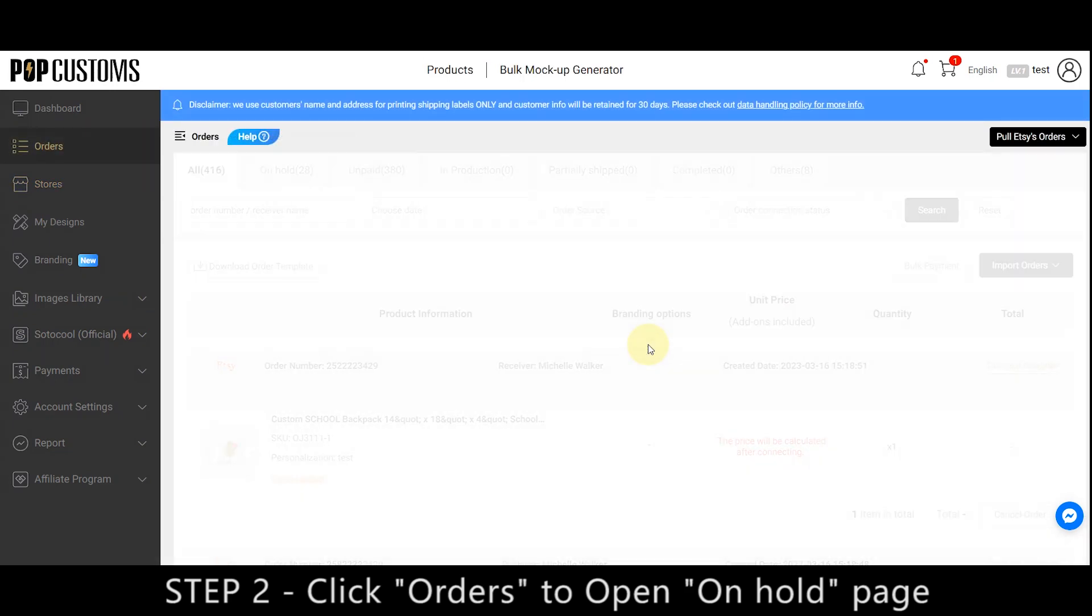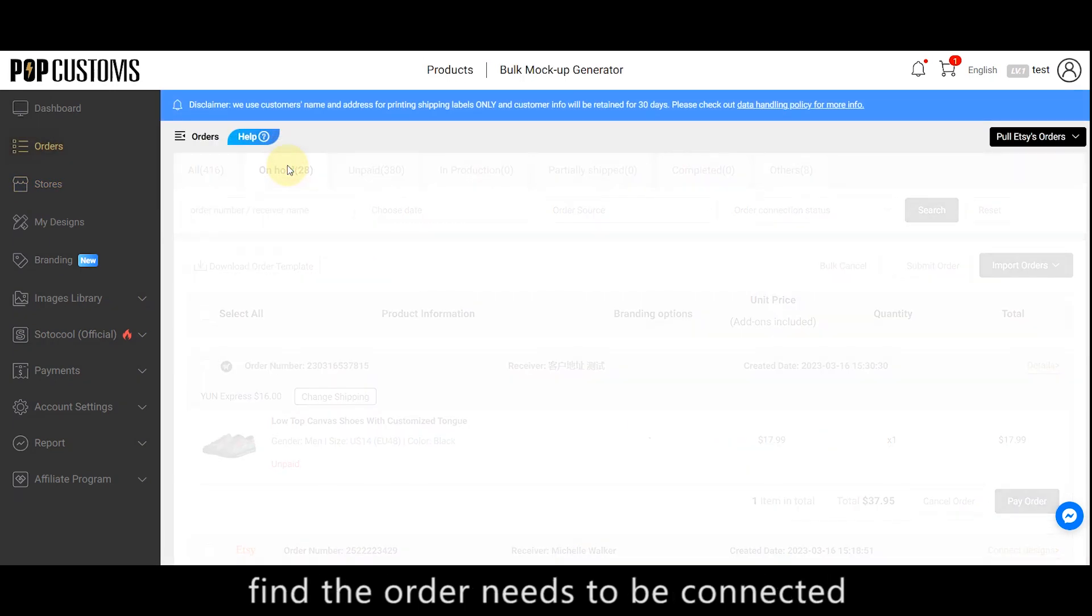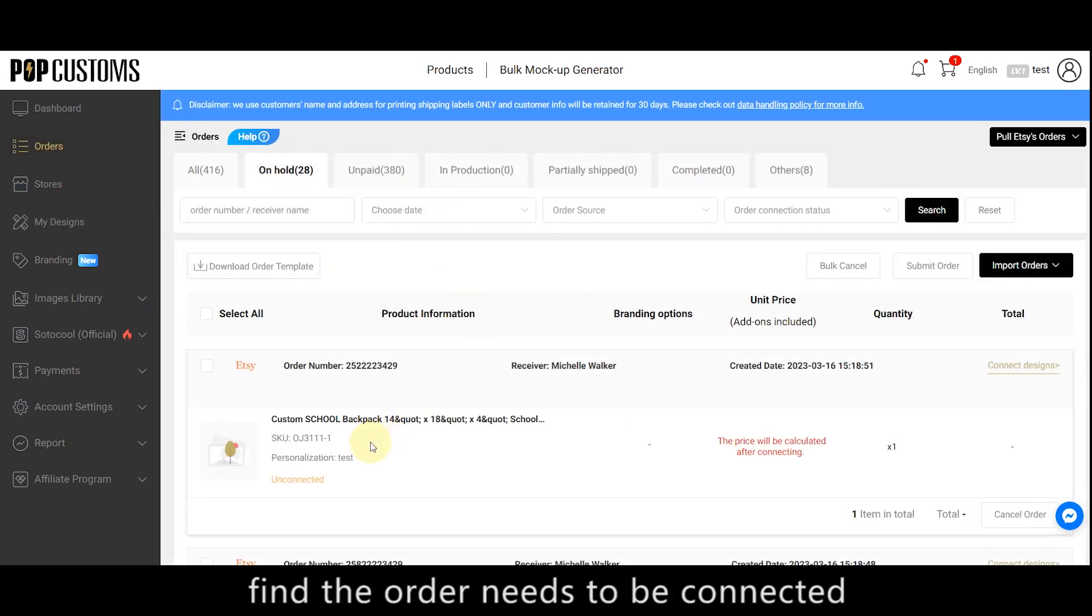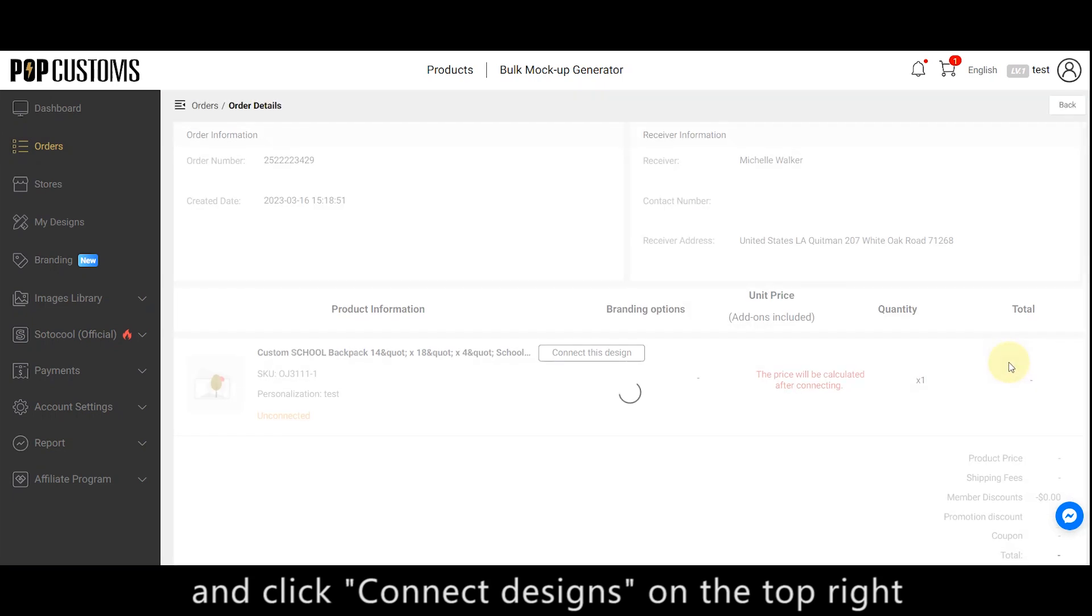Step 2, click Orders to open on hold page, find the order that needs to be connected, and click Connect Designs on the top right.